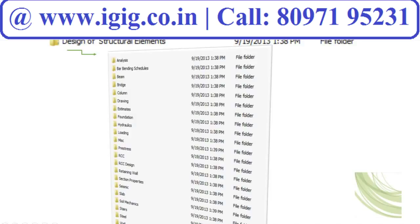The next very challenging aspect is the design of structural members, where you do calculations like analysis, bar bending schedules, beam for the bridge, column, extraction of drawings, estimation, foundation design, hydraulic systems, loading, pre-stress, RCC design, retaining walls, stairs, slab, and seismic design. All these can be found within this spreadsheet collection.